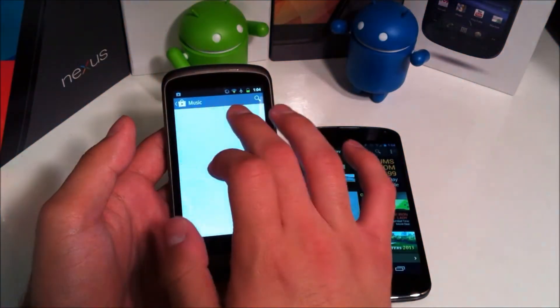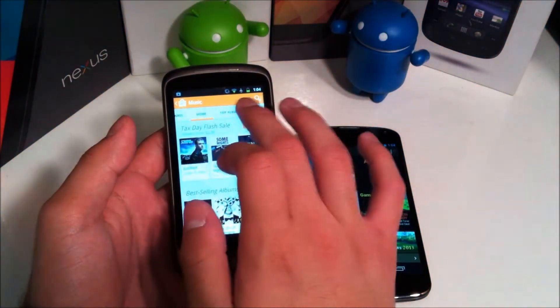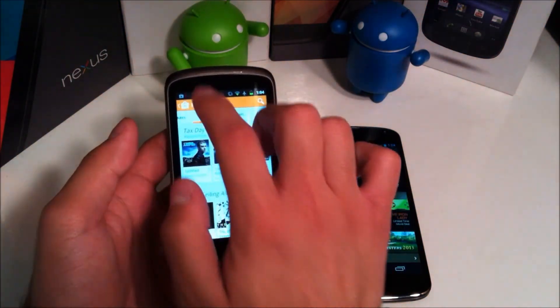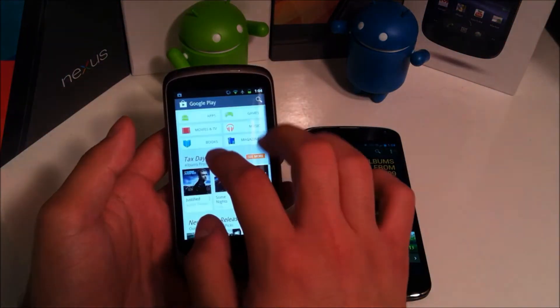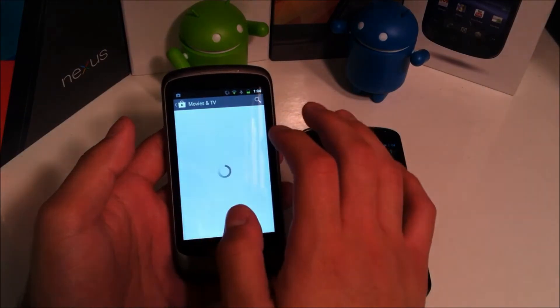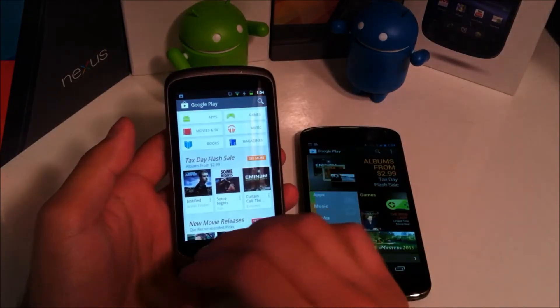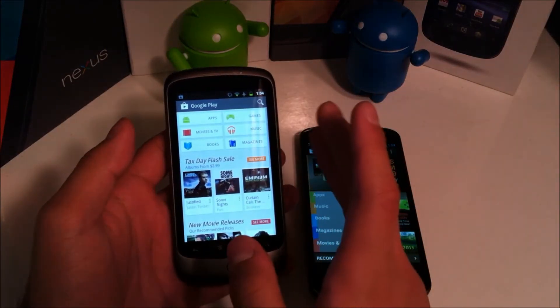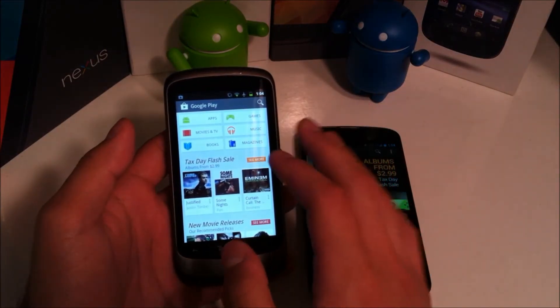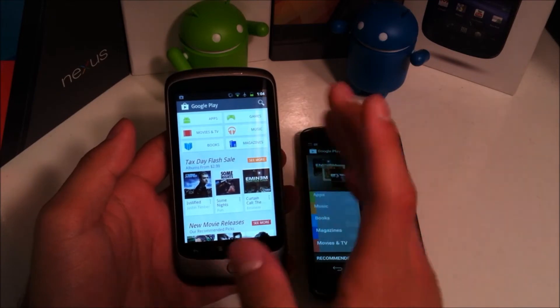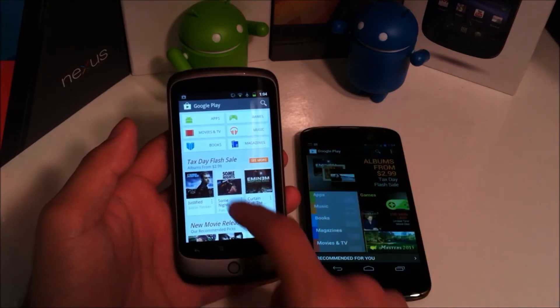And each section is color coded so you have a little orange for your music. You have red for movies and TV and so on and so forth, purplish for the magazines and blue for the books.